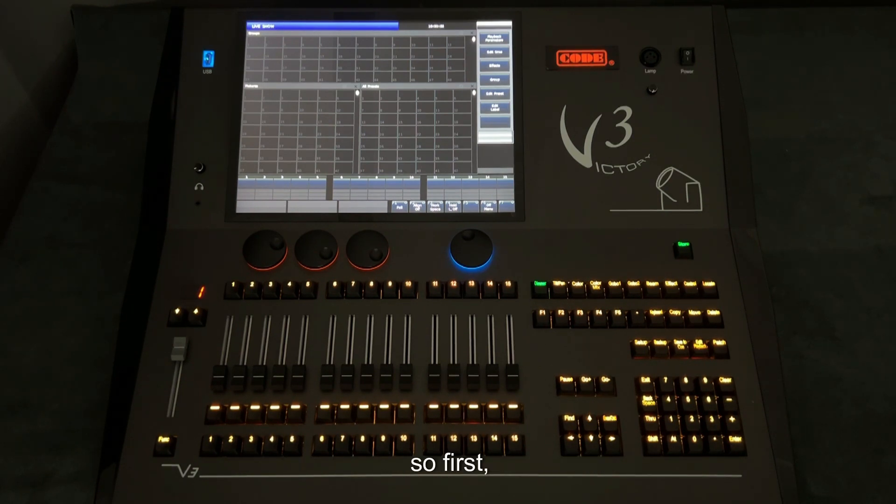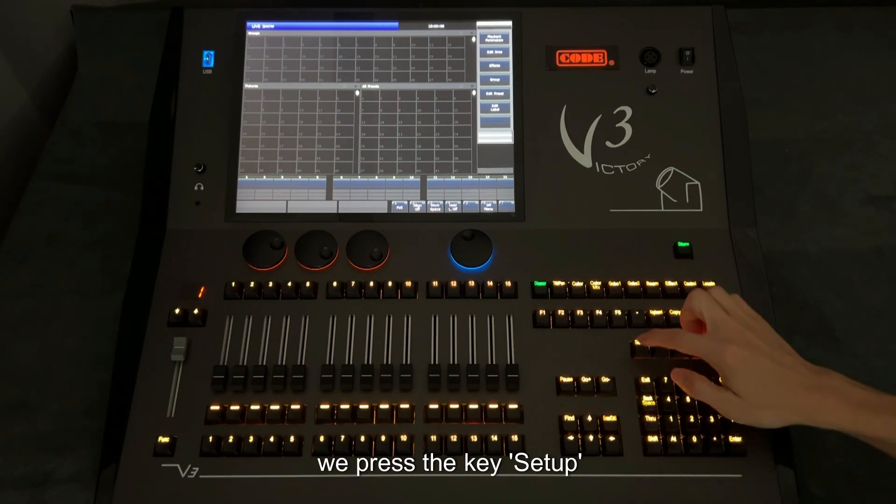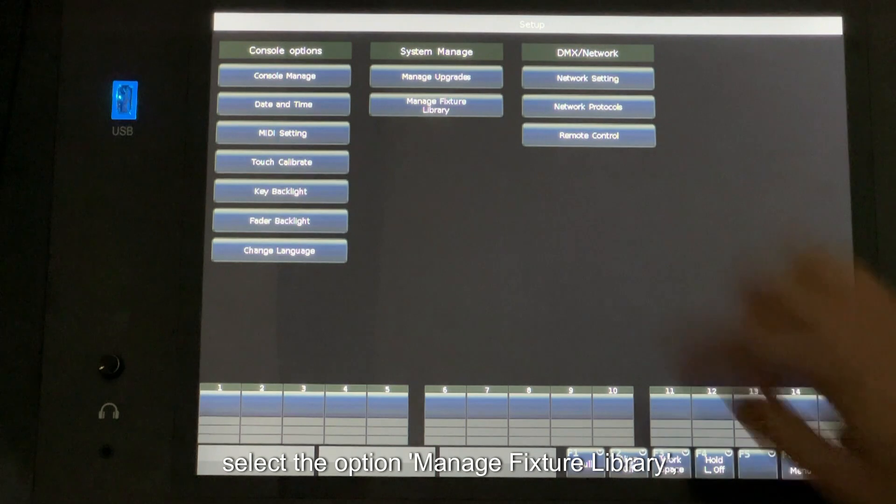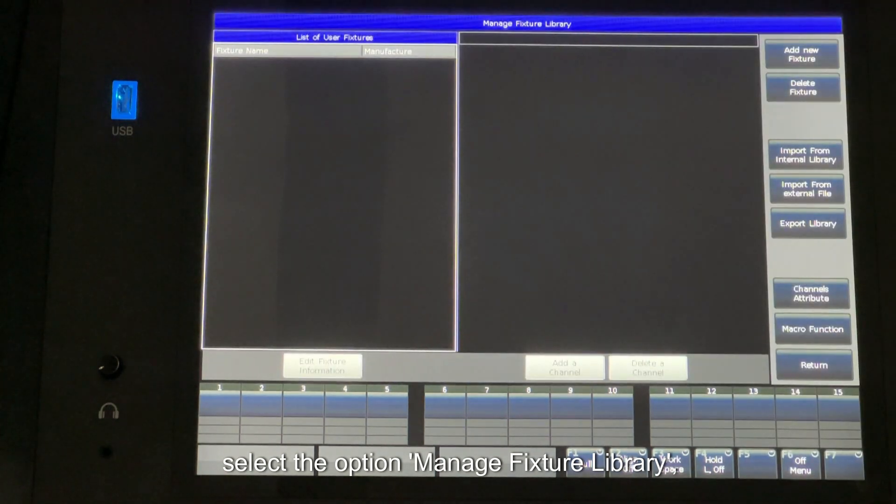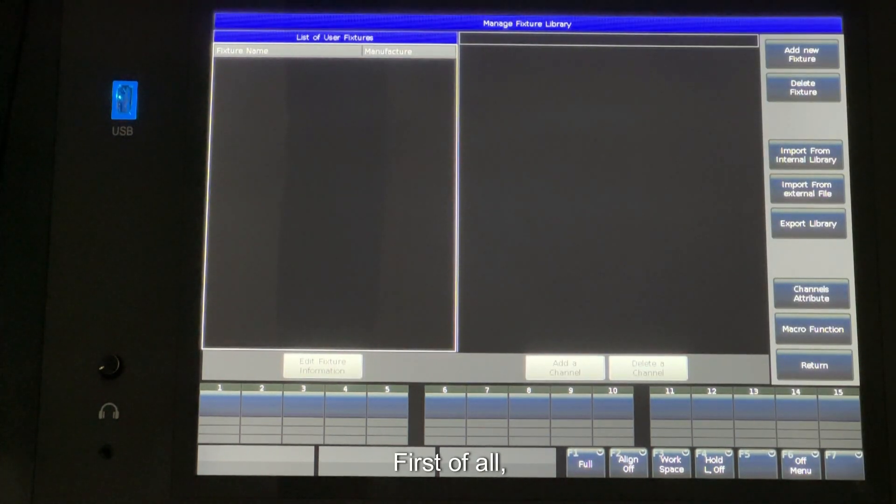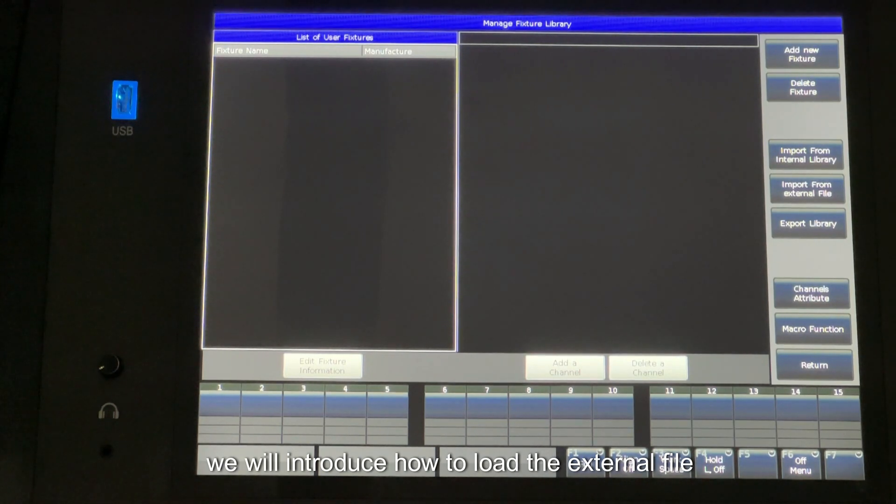So first, we press the key Setup. Then select the option Manage Fixture Library. First of all, we will introduce how to load the external file.